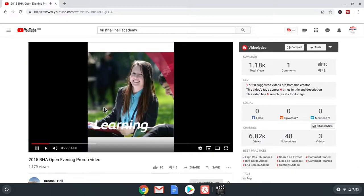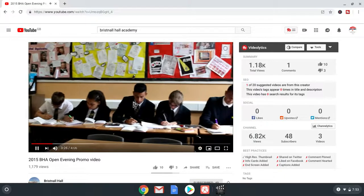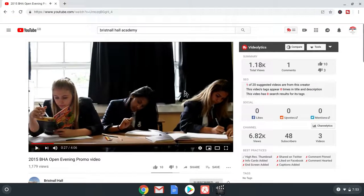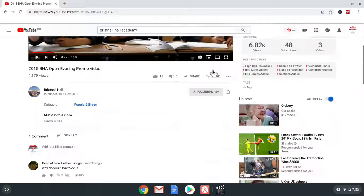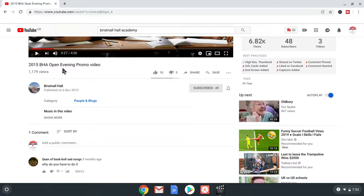6,000 views total. They've got. Queen of Basketball. Sad songs. Commented on. 2,015 BHA. Opening evening promo video.